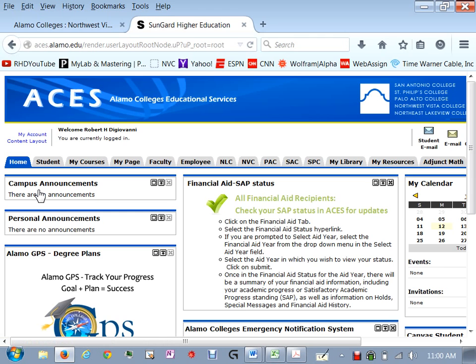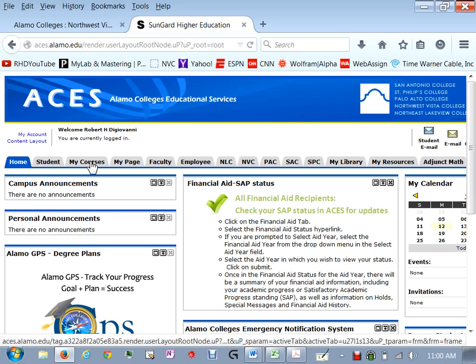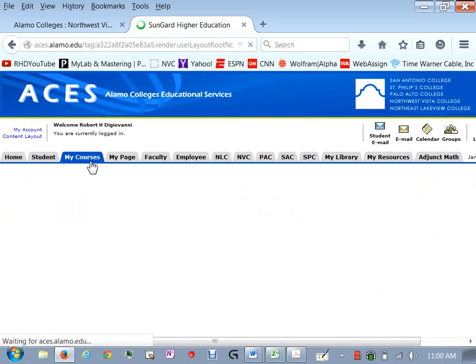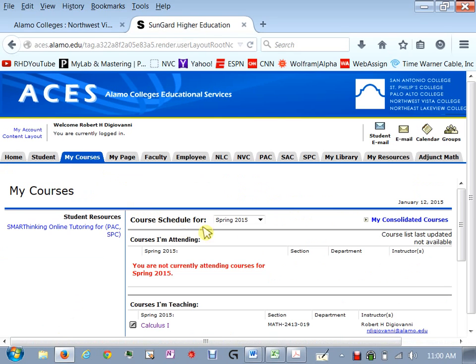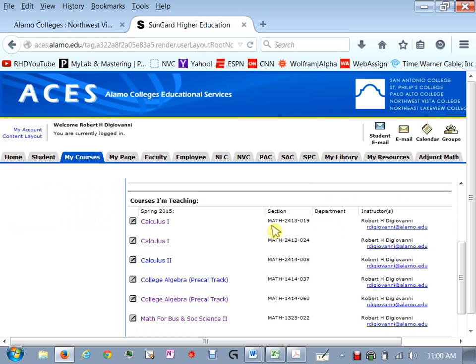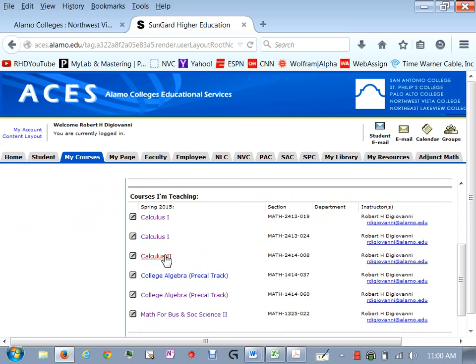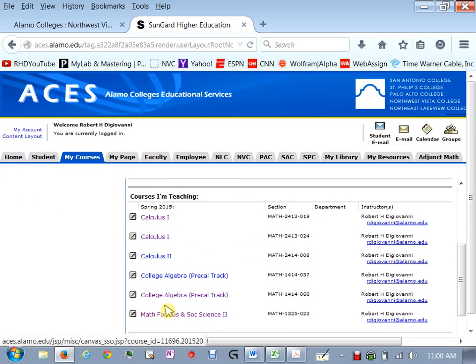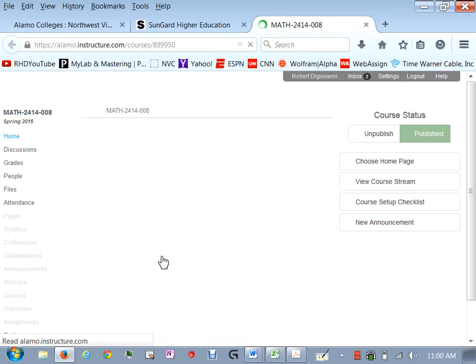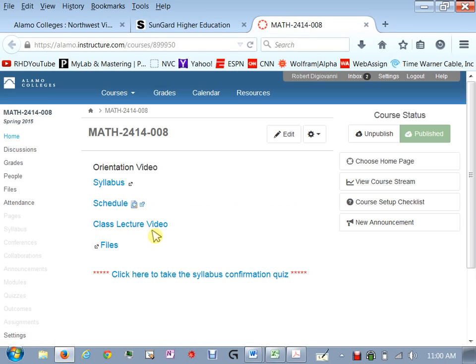So once you log into ACES then you'll click on this tab my courses. Make sure you're looking at spring 2015 and then log into your class here. These are the courses I'm teaching this semester. Cal 2 and this will bring us to our what we'll call our Canvas main page.